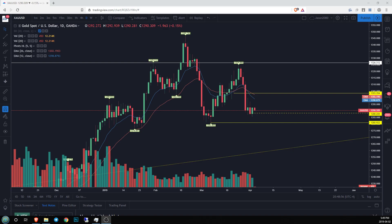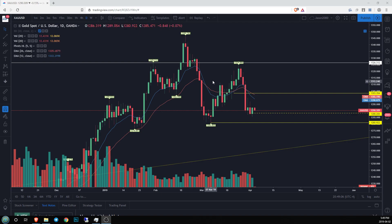Hey guys, Jason here trying to record this video again. My office has become a hot zone for hide and seek, so let's hope we can make it through this few minutes of conversation. I'm going to start off by talking about the head and shoulders pattern.